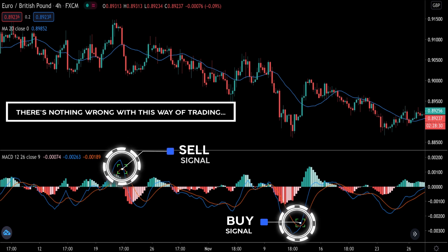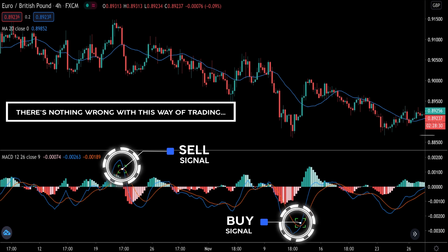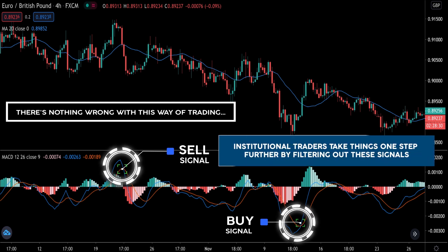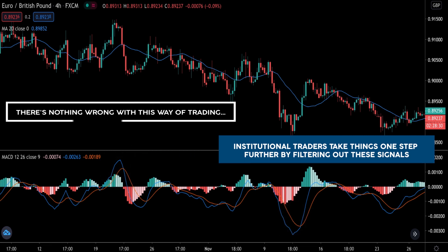Don't get me wrong — there's nothing wrong with that. In fact, in my previous MACD video I covered how to use crossovers with market structure. But institutional traders take things one step further by filtering out these signals.